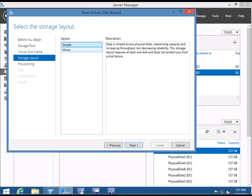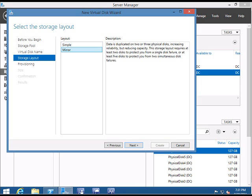There are two layouts: Simple—data is striped across physical disks for maximum capacity and increased throughput, but decreased reliability. This requires at least one disk and does not protect you from disk failure. Since it's a file server, we want high protection, so we will always select Mirror. Data is duplicated on two or three disks, increasing reliability. The capacity is reduced, but the reliability is increased and it protects us from disk failure, which is important in a file server.